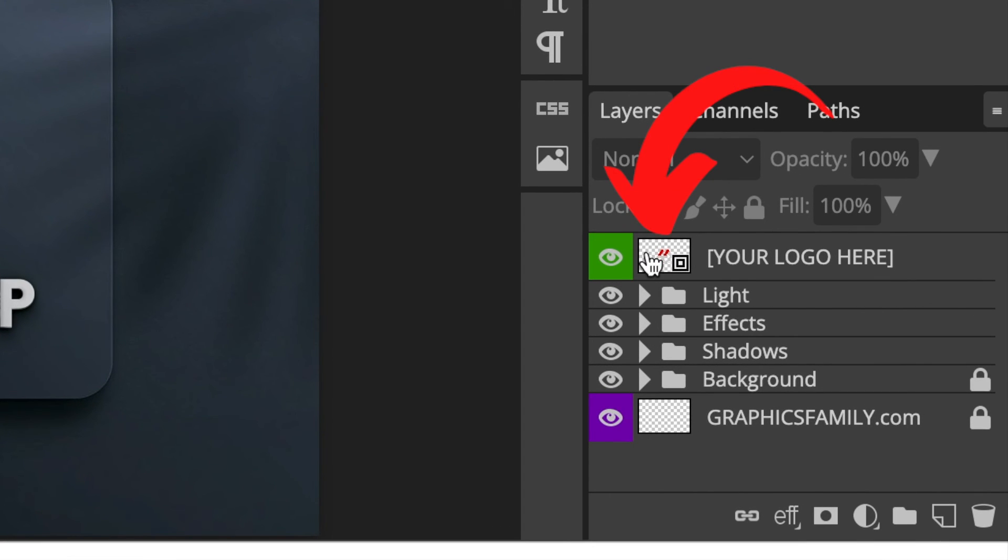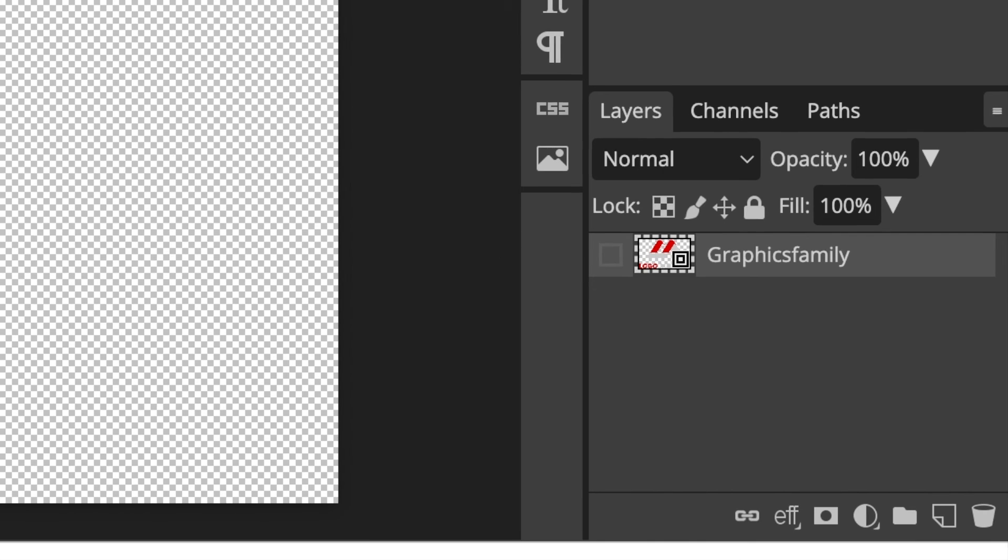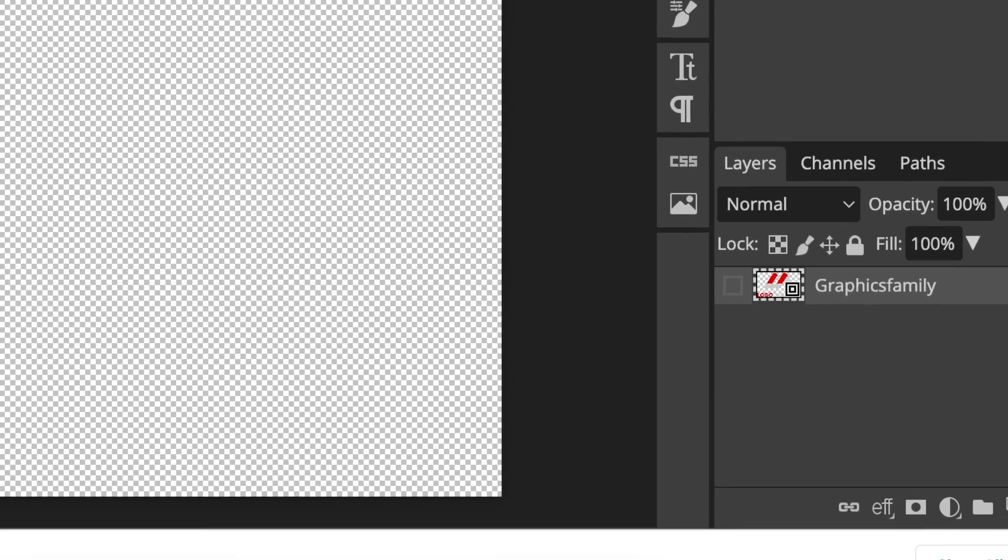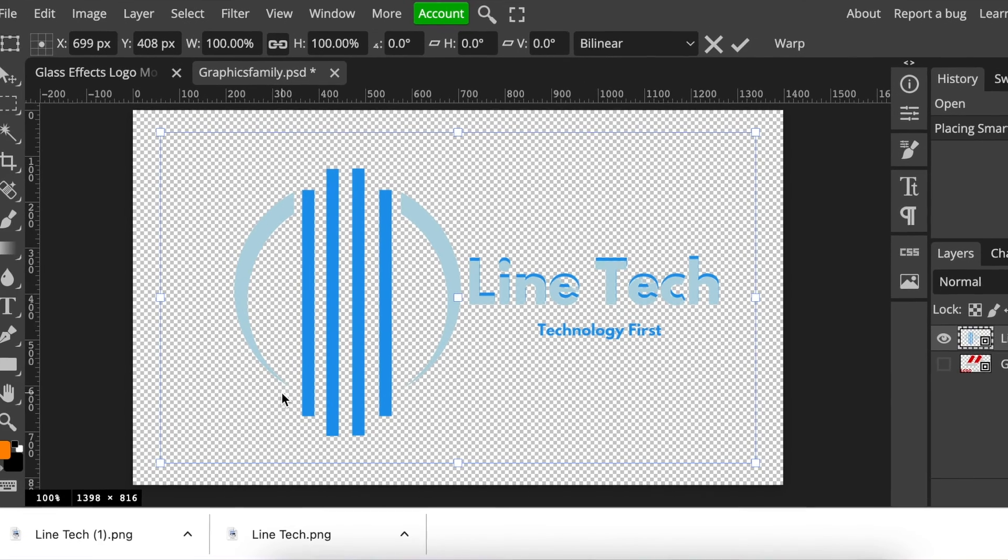says 'your logo here' - where there's a checkered box, it would say your logo here, your design here, or logo here. Where you see your design here or similar terms, double-click on this and hide the text. Once that's done, click and drag your design